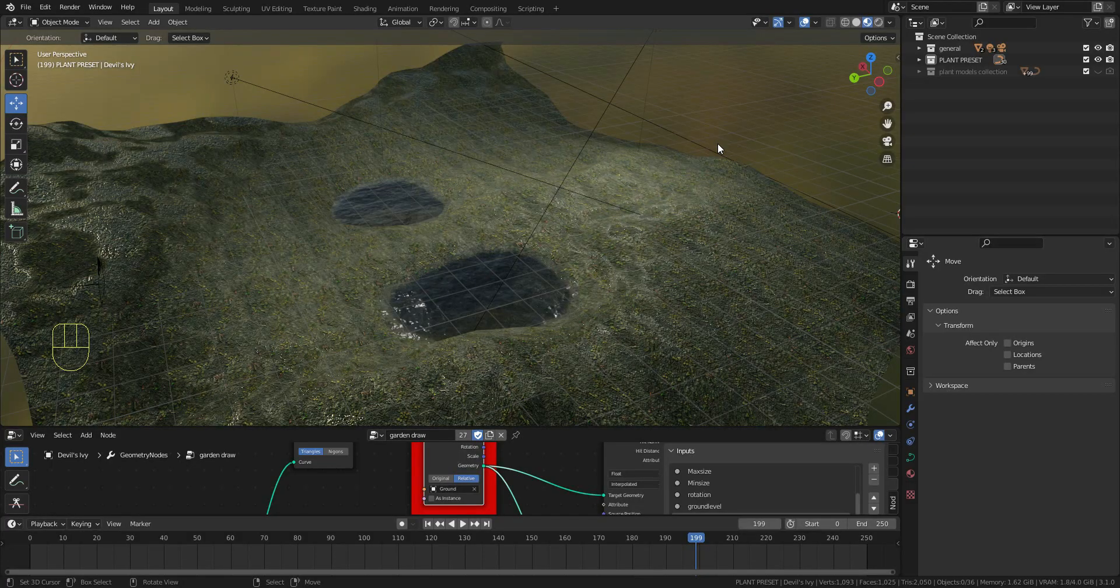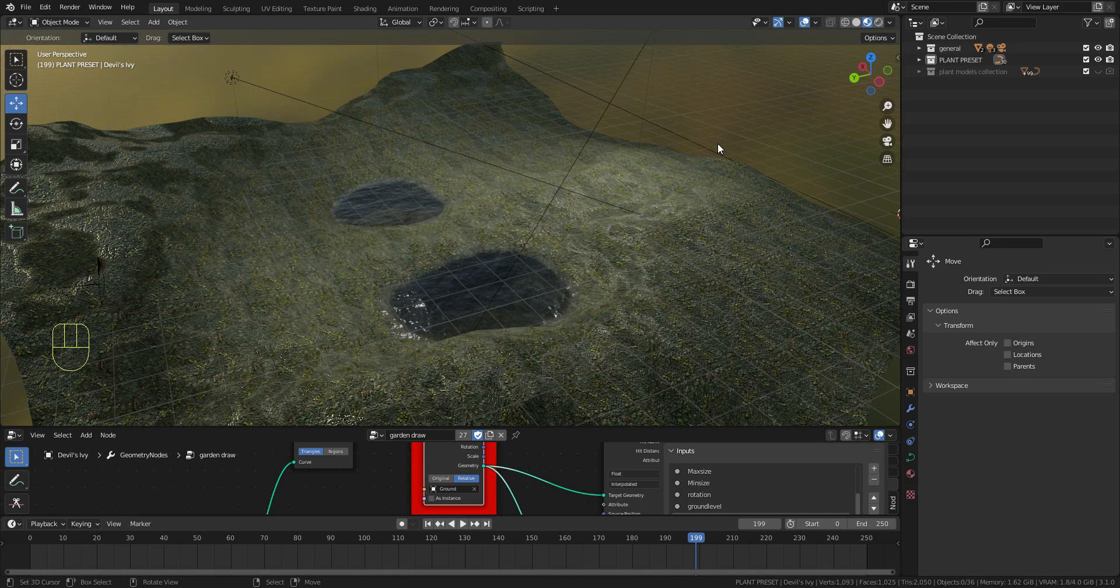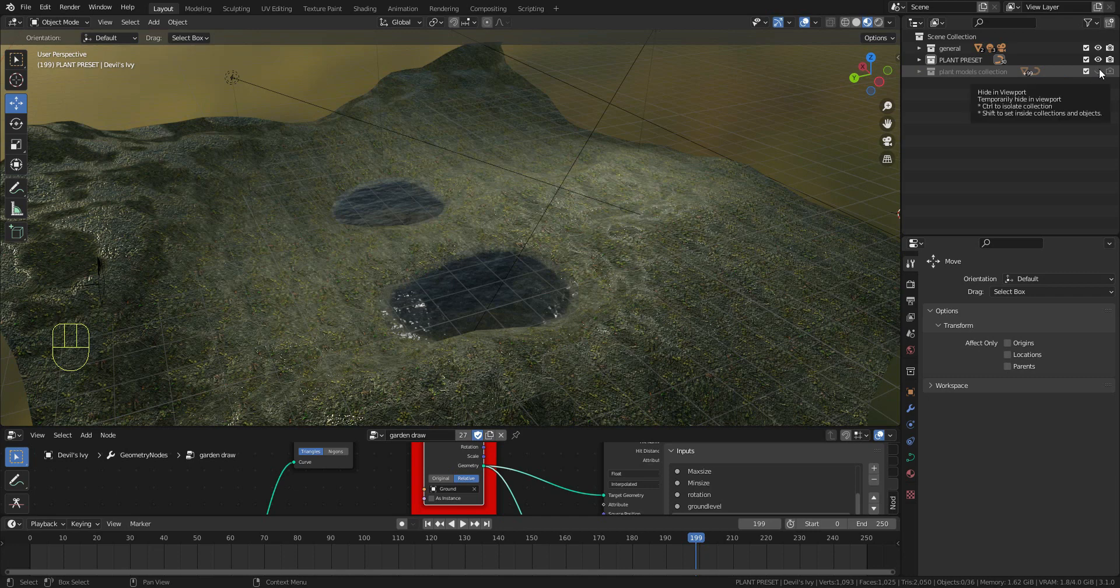Hello and welcome back everyone to my channel. Today I'm going to do a quick tutorial on my product called Garden Painter. The first thing you have to do is go to the plant model collection and unhide it.